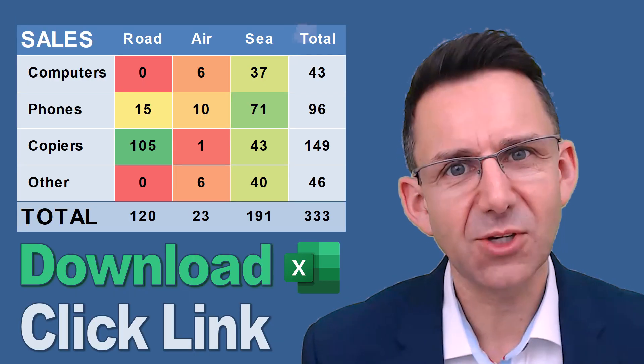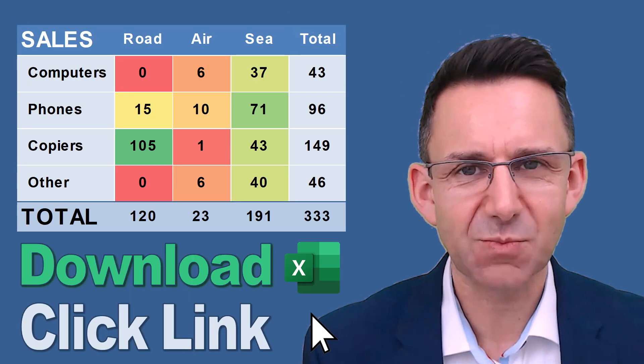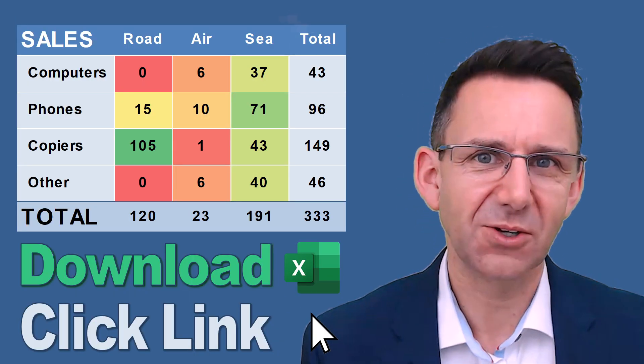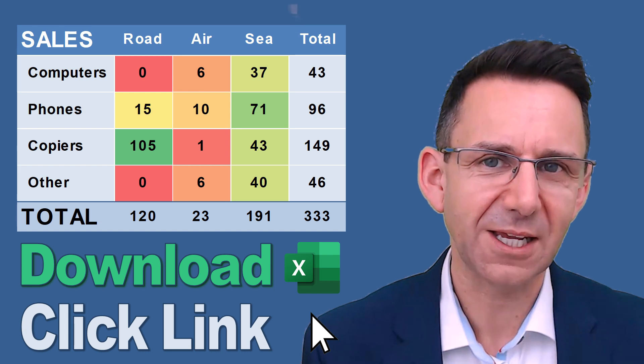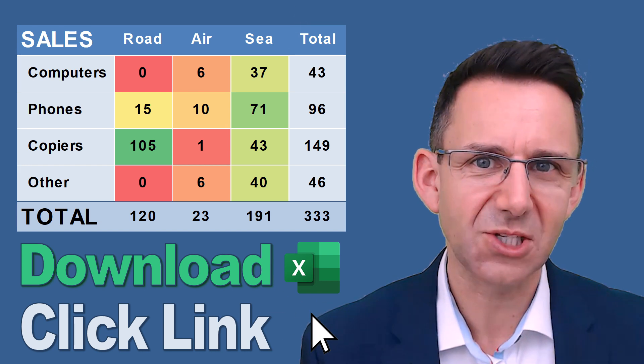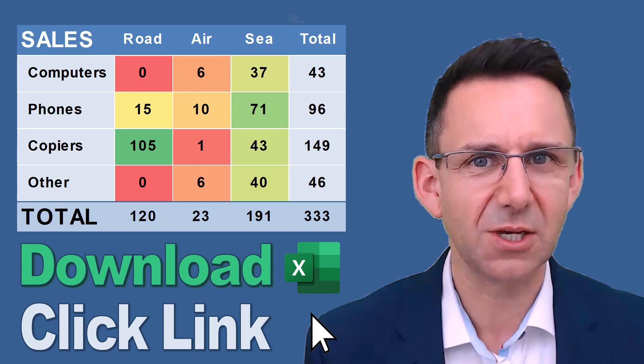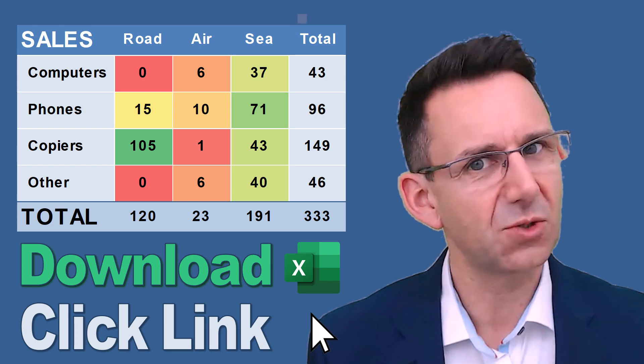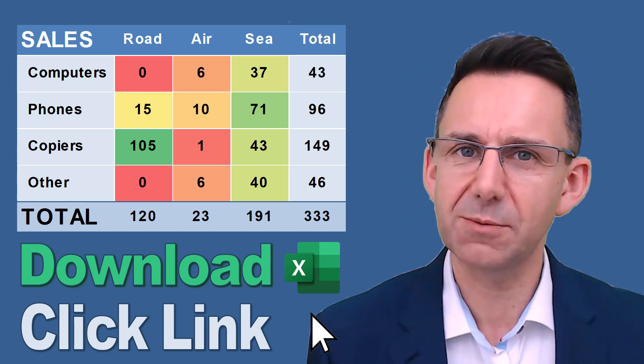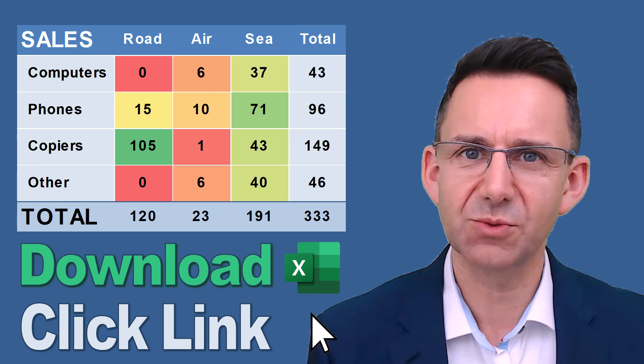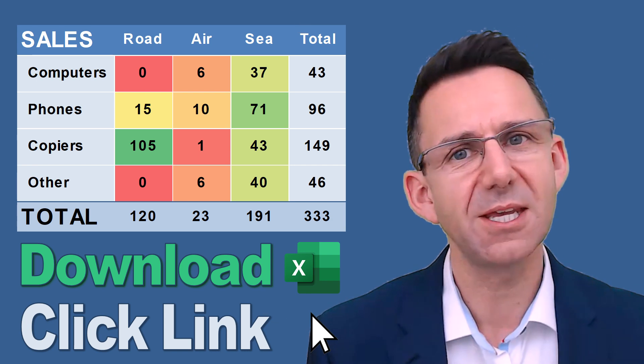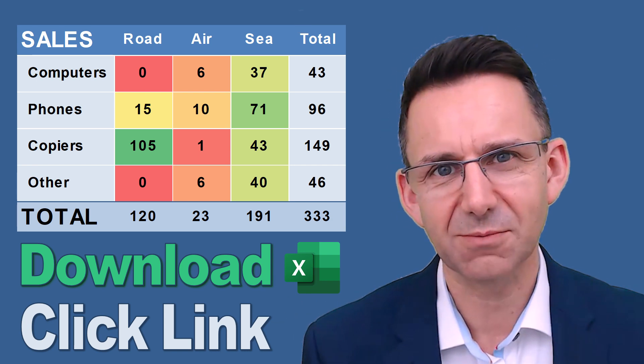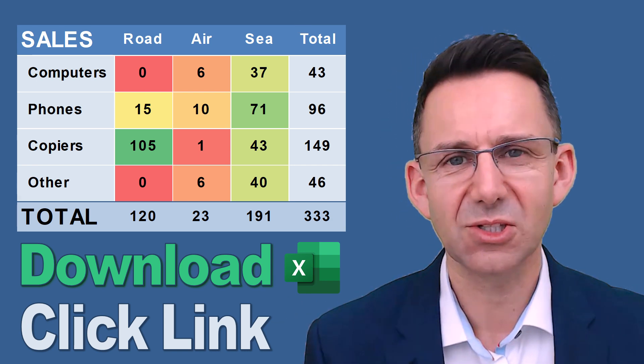Don't forget you can download the spreadsheet by clicking on the link in the description. You can work through all of this or just have ready-made examples because I put in the end and the start scenes within that spreadsheet.